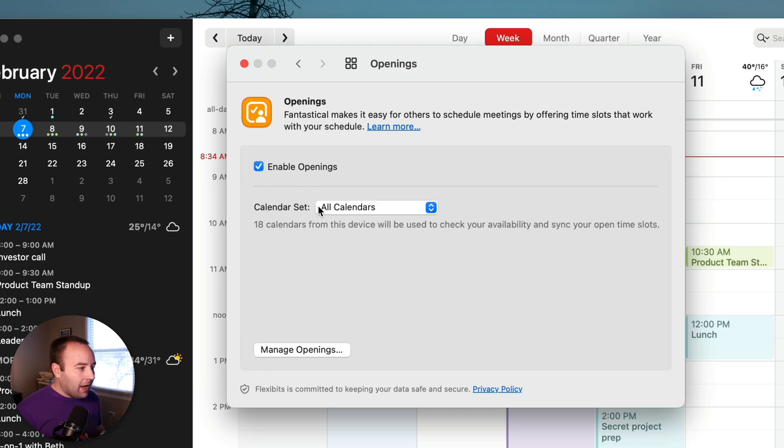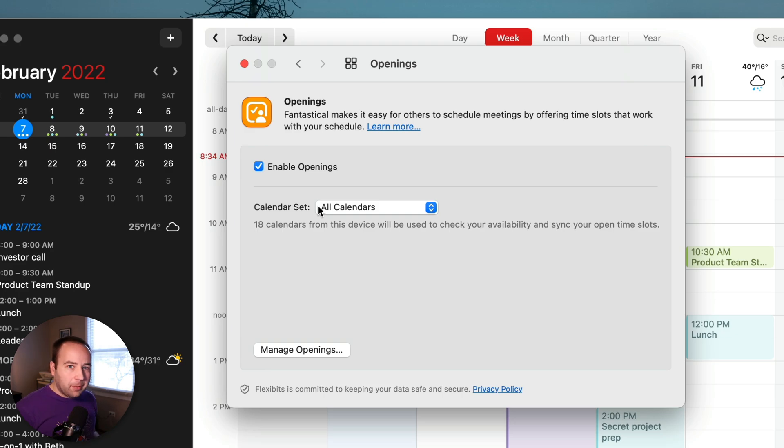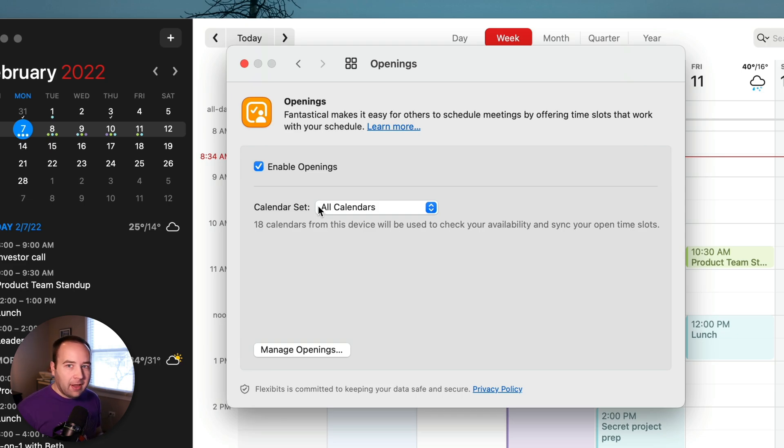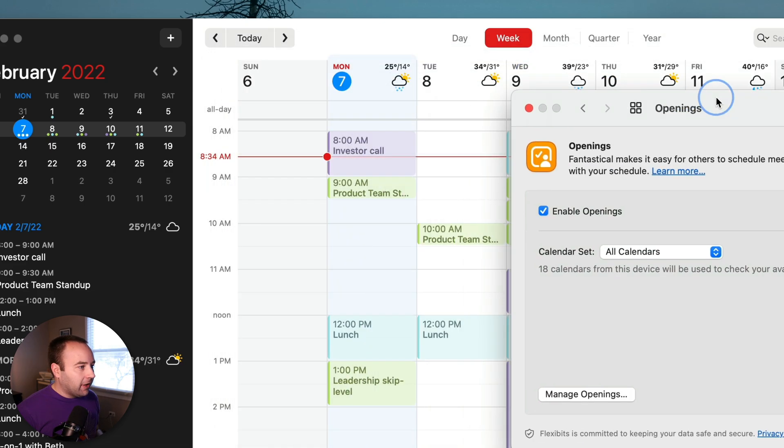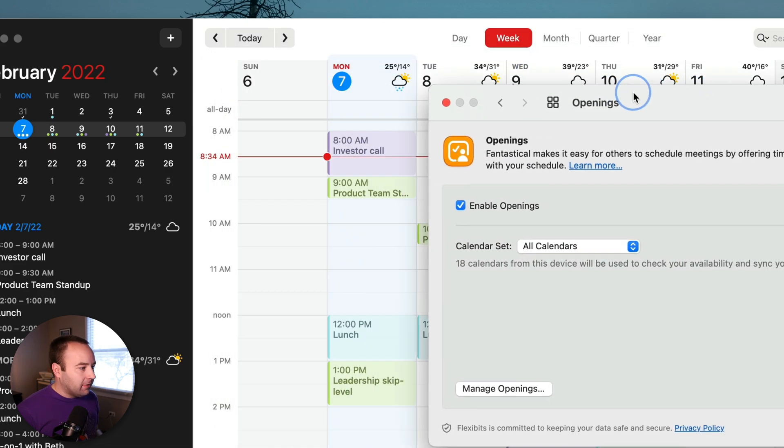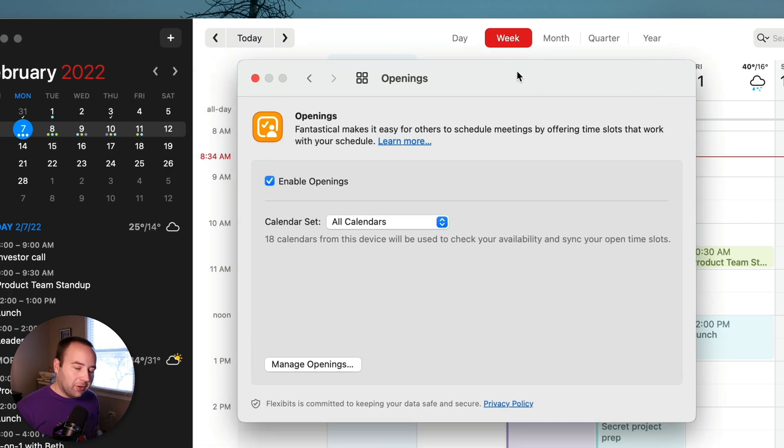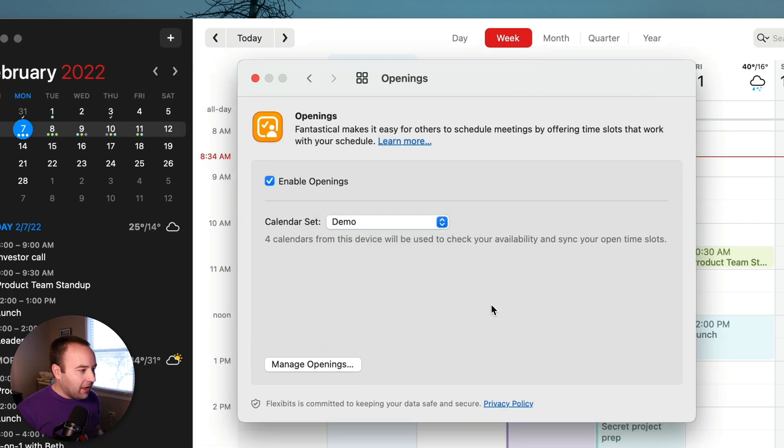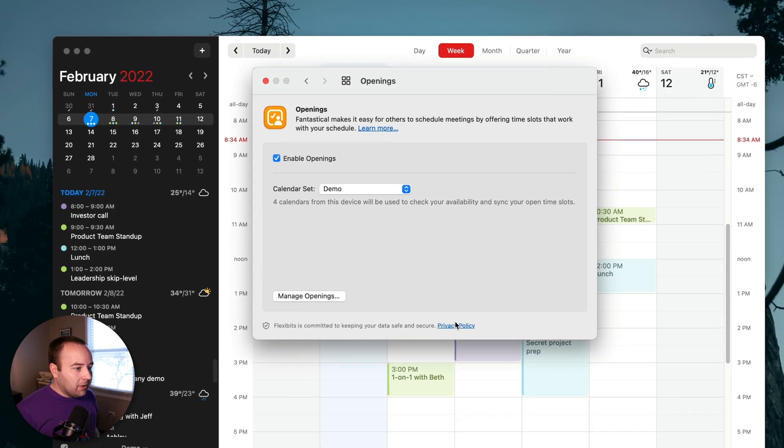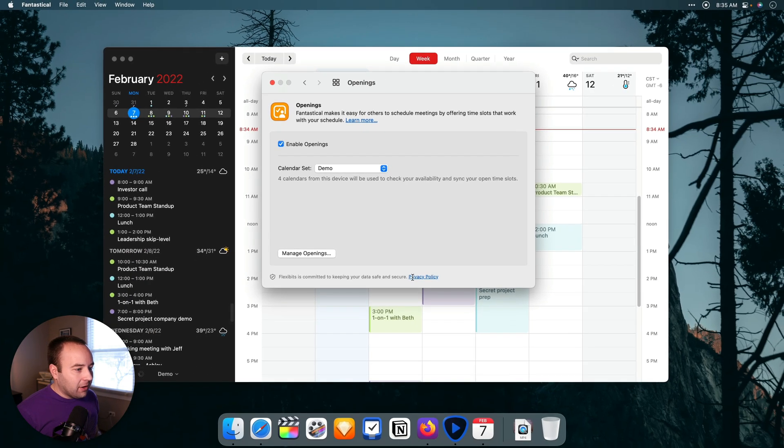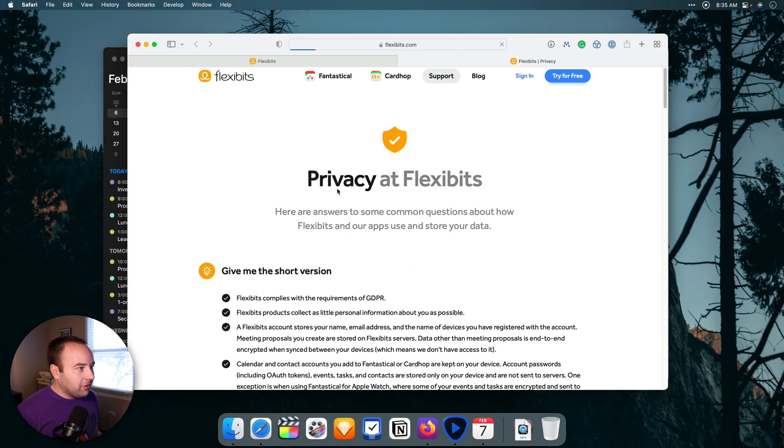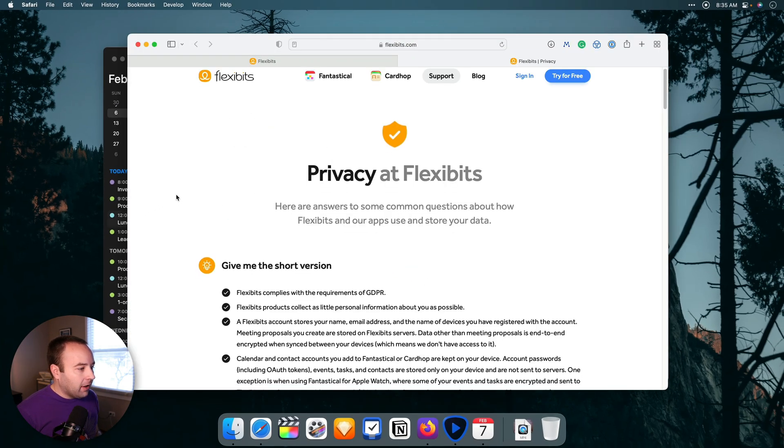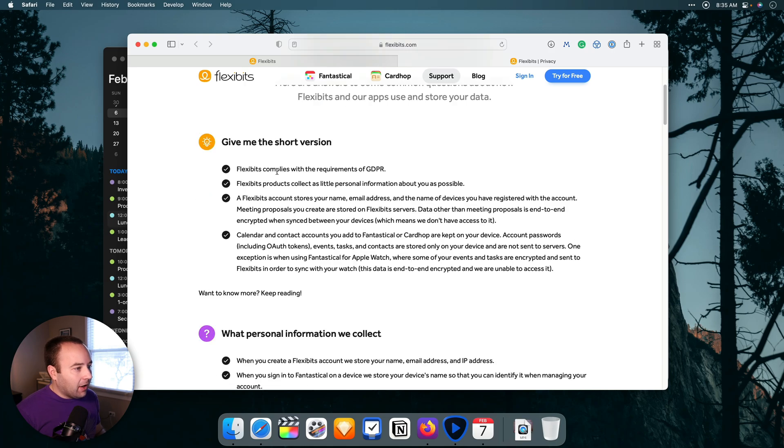And then the only option here that you can set in the app is your calendar set. Basically, the system is going to use whatever calendar set you have selected as your actual availability. So I'm going to select the demo calendar set that I have here because that's going to be useful for our purposes this video. So we'll go ahead and set that. And that's it.